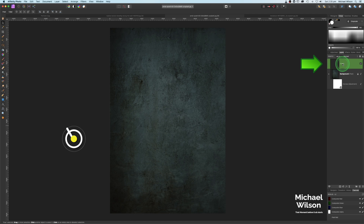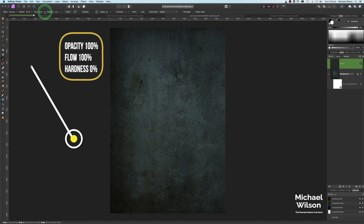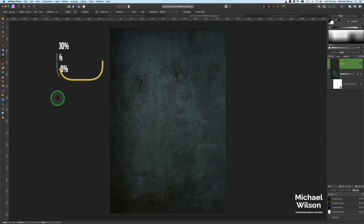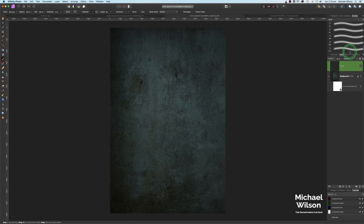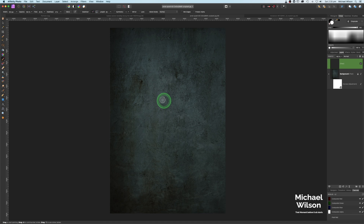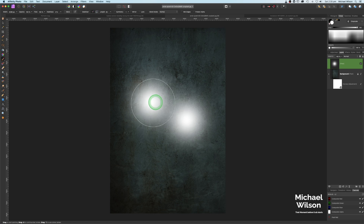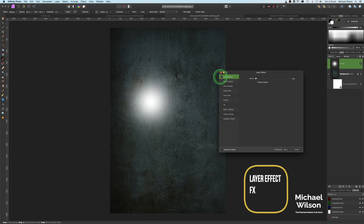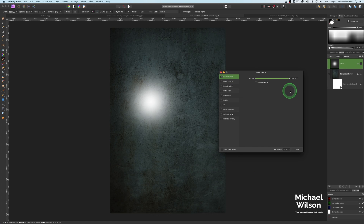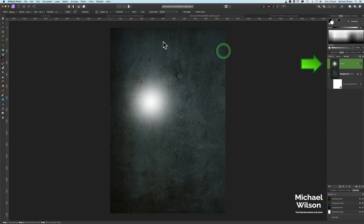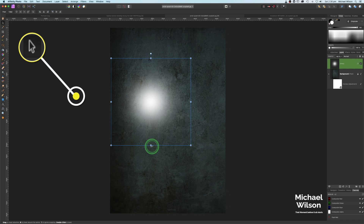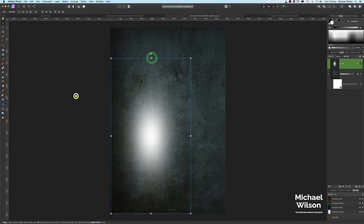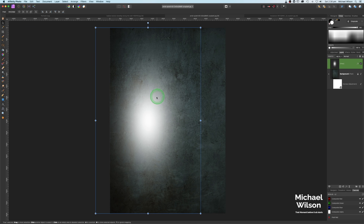I'm going to add a new pixel layer. Grab my paintbrush tool, making sure opacity and flow are at 100, hardness can stay at zero. I want a fairly big soft brush and I'll be painting in white. I'll use my bracket keys to make that quite big, and just click in the middle to make a great big white spot. On that pixel layer I'm going to add a Layer Effect — I'll click on Gaussian Blur, turn the radius all the way up to 100. Then I'll grab my move tool and stretch this out about the length of the photo.